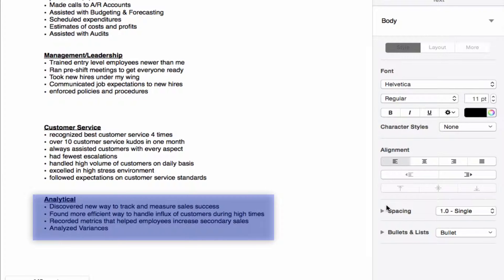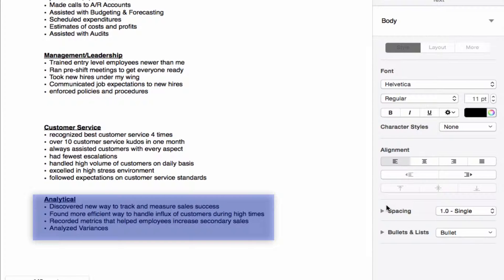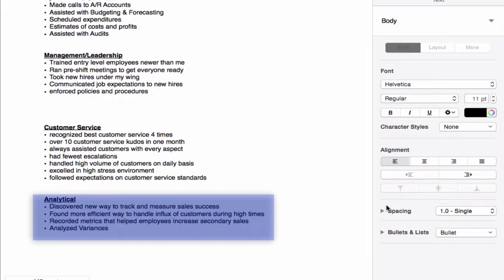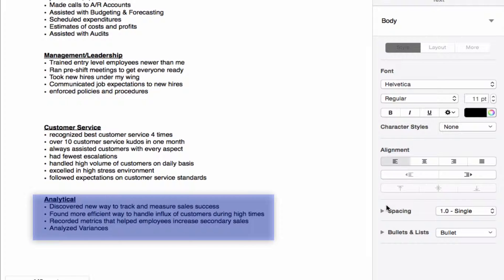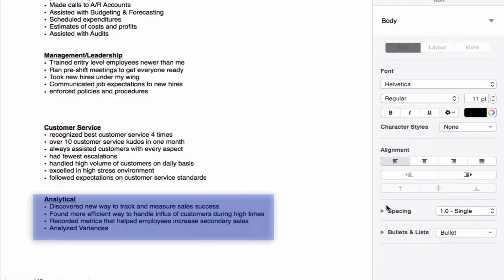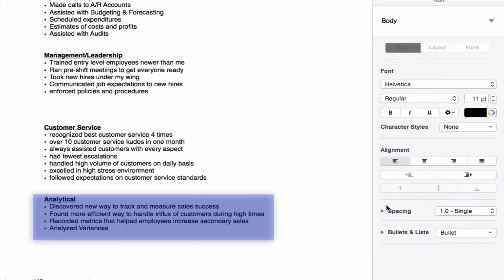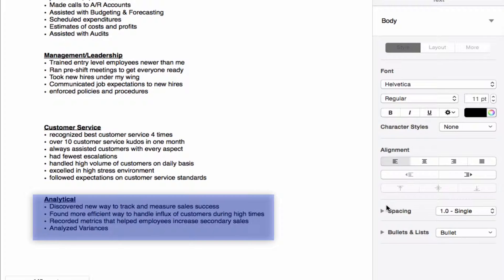Also recorded metrics that helped employees increase secondary sales. Some companies call it upsells, some call it upgrades. And also analyzed variances. That one comes from John Jobs' experience working at a restaurant, but nevertheless it is an important, very important task that he completed, and it shows that he has the ability to go in and look at what happened versus what was expected, find out what differences were, whether they were plus or negative, and to know what to do with each one of those variances. Some of you guys have done this in the past working in a company, and you want to be able to use that type of experience to your advantage.